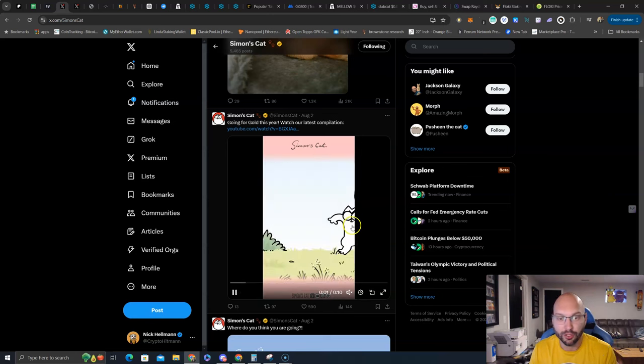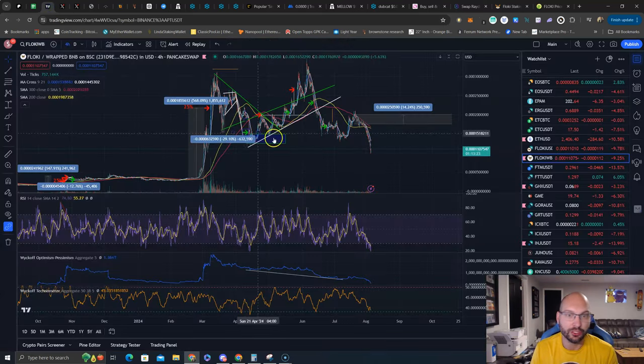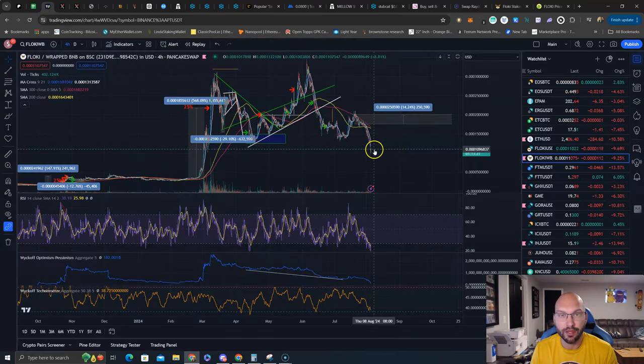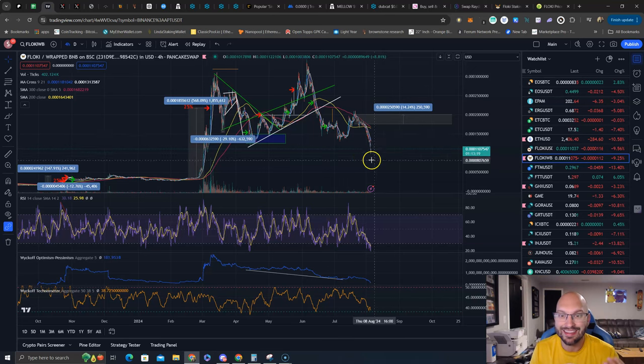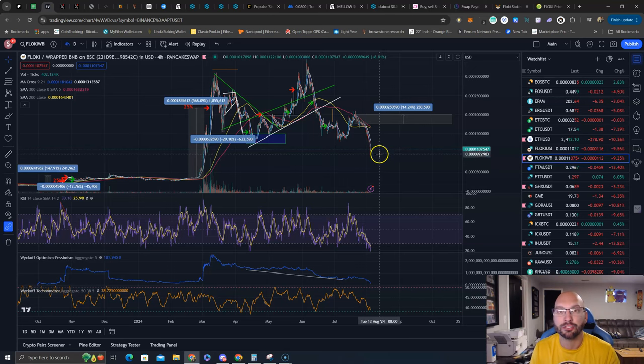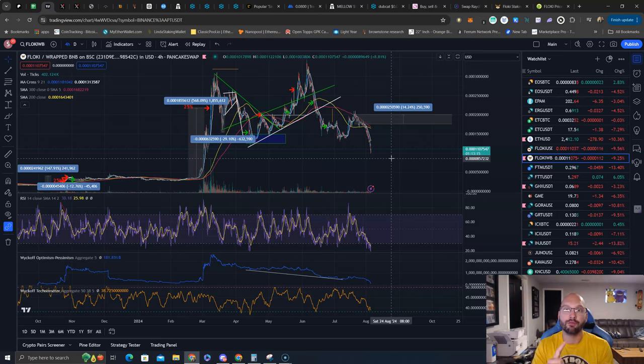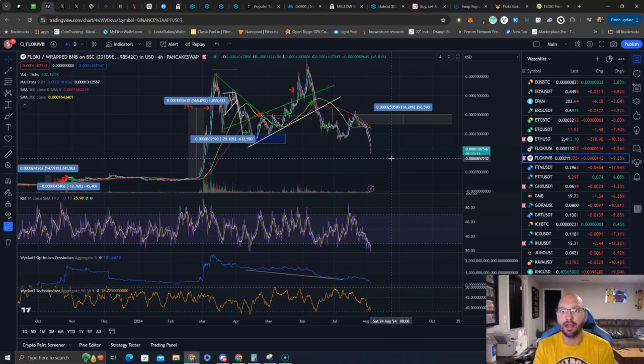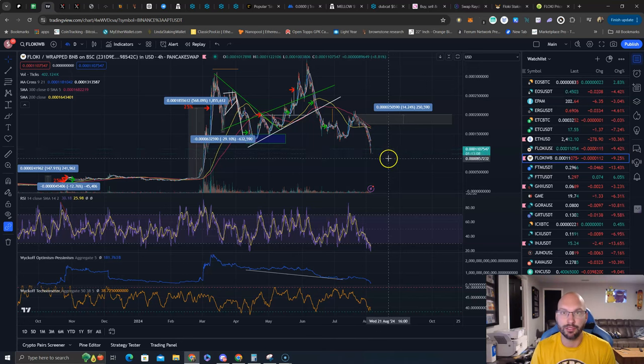But if you are a current Floki holder, make sure you're staked or holding in a self-custody wallet. And if you're not a current Floki holder, I think this dip right here is a great opportunity, not only for a trade, not only for a portfolio addition, but getting that airdrop to secure the bag and hedge against further downfall is a great opportunity.